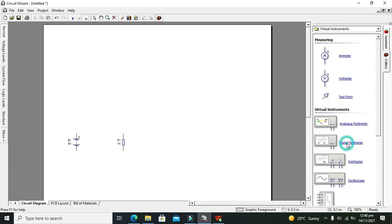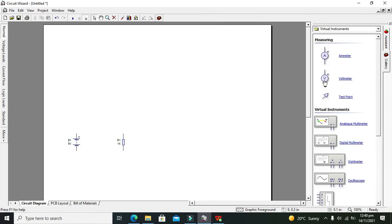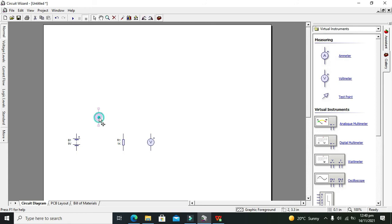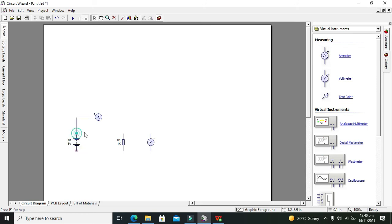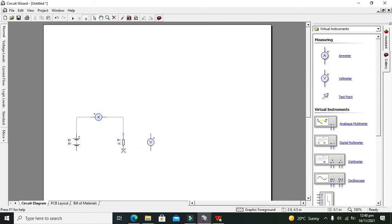Okay, now we need to take voltmeter and ammeter. Rotate ammeter a bit so that we can measure the current through the resistor.